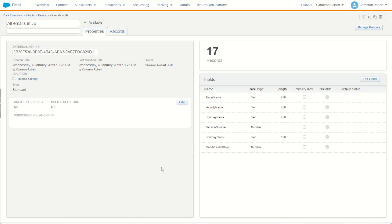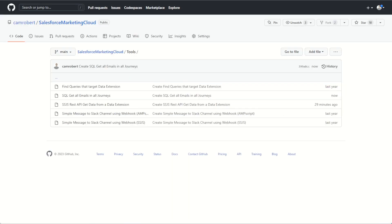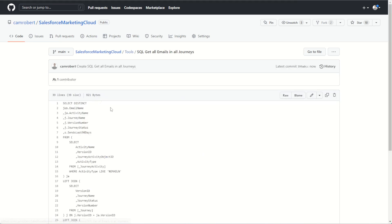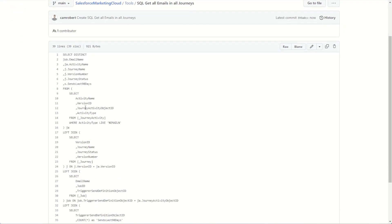If you have this problem or want to try it yourself, here is the data extension you can build with all the data types, lengths, and nullable fields. I've also put the SQL code on my GitHub — a link is in the description below. The code returns all the emails that exist in your current journeys, along with the total sends in the last 90 days. I hope you find this SQL walkthrough useful. If you did, let me know in the comments and give the video a thumbs up. Don't forget to subscribe so you're notified when I release more Salesforce Marketing Cloud content.